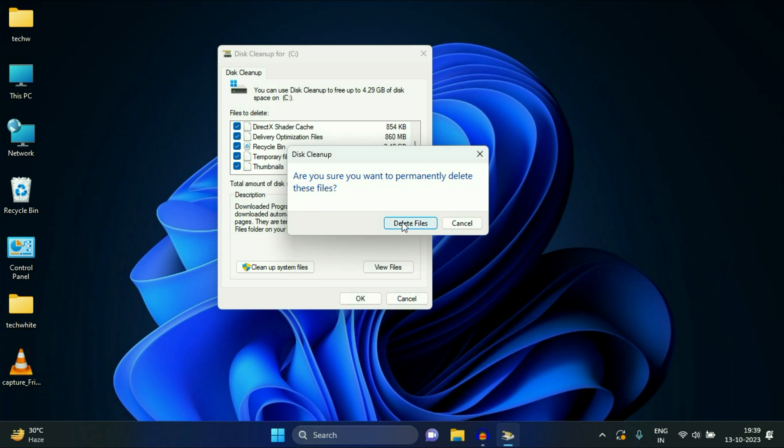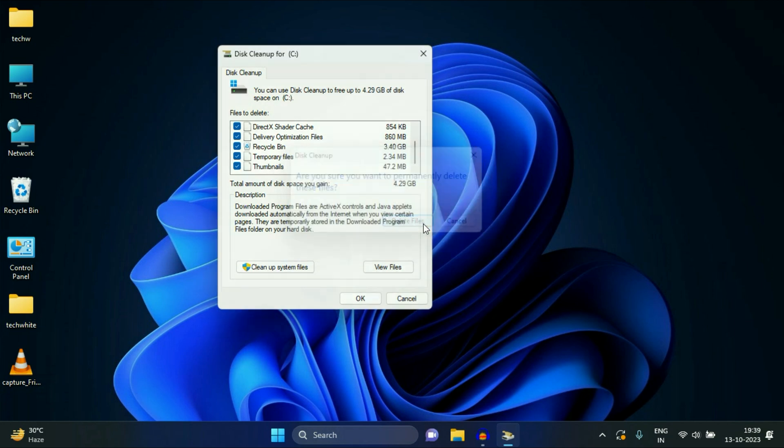So this option will delete all the temporary files in your system. It will not impact your personal data. It will only delete the temporary files, the junk files in your system. Click on delete files.